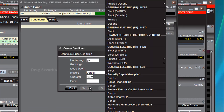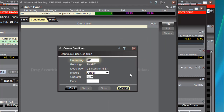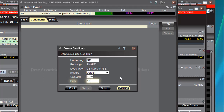Type GE in here, hit the Tab key, and then you want to specify what you really mean when you say GE — you want it to be the stock as listed on the NYSE. And you want to do something if the price of the stock goes below a certain level, say $15.